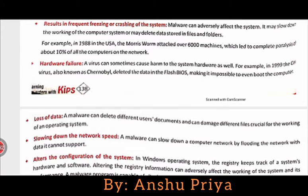Hardware failure: A virus can sometimes cause harm to the system hardware as well. So your virus, which is software, can sometimes cause your hardware to fail and stop working.